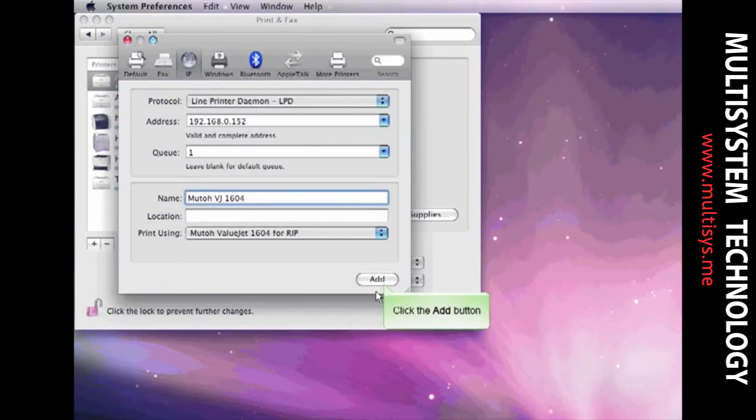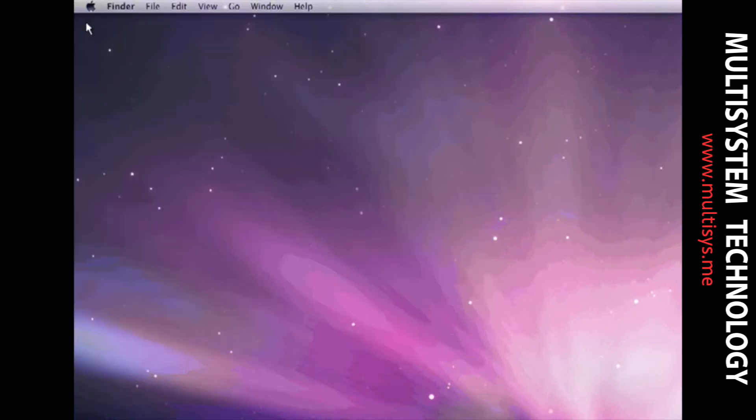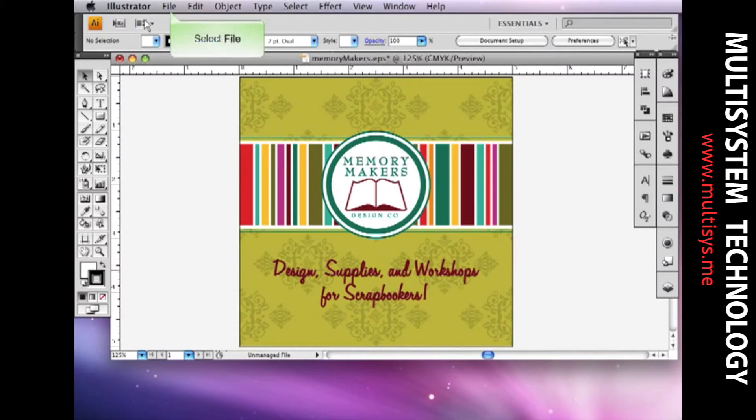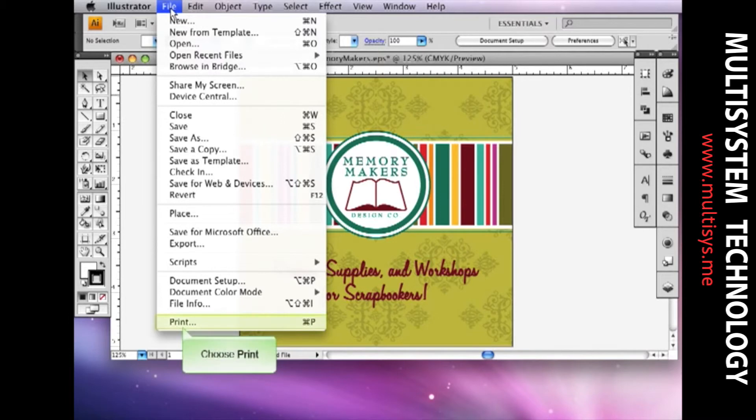Select Add. Open the design application you are using. With the file open, choose File and Print. The printed file will land in the designated hot folder and be processed by Wasatch SoftRip.